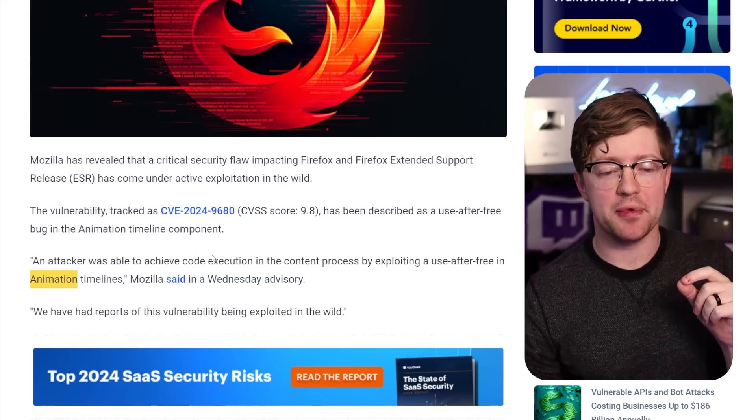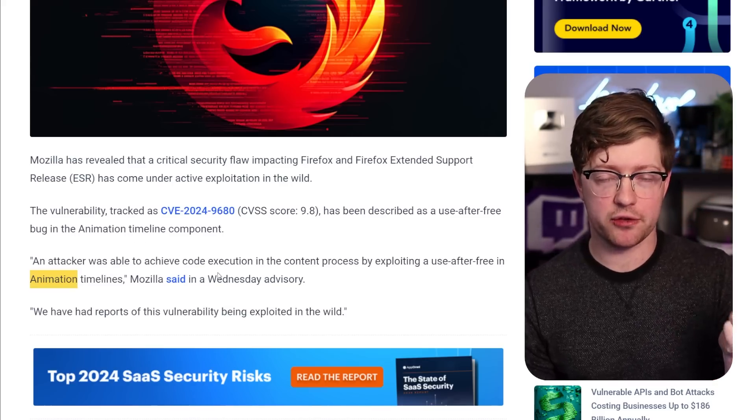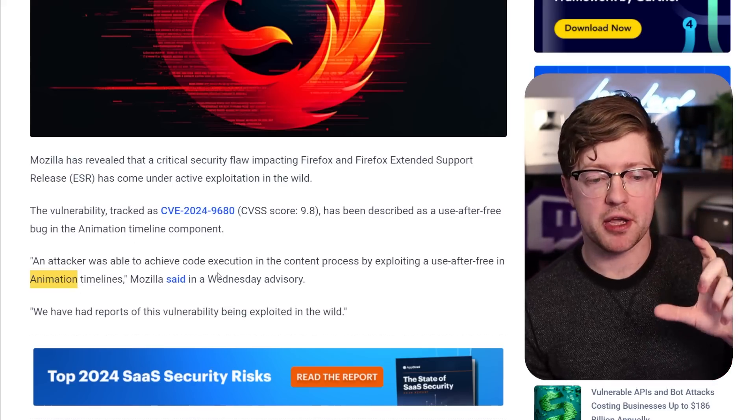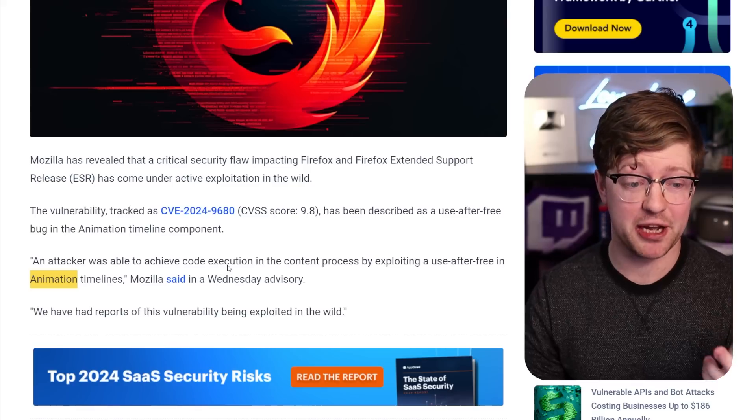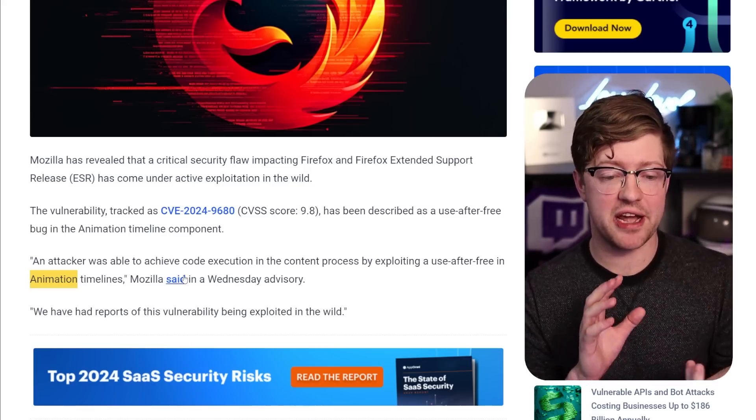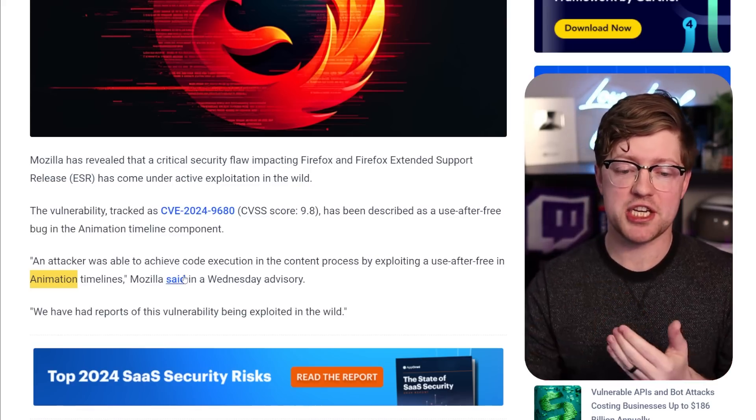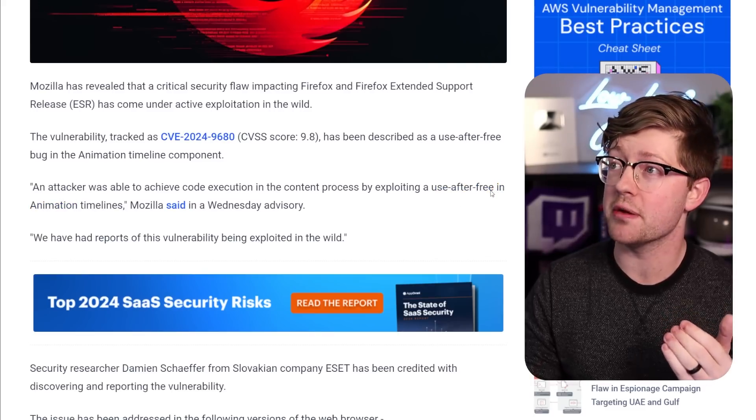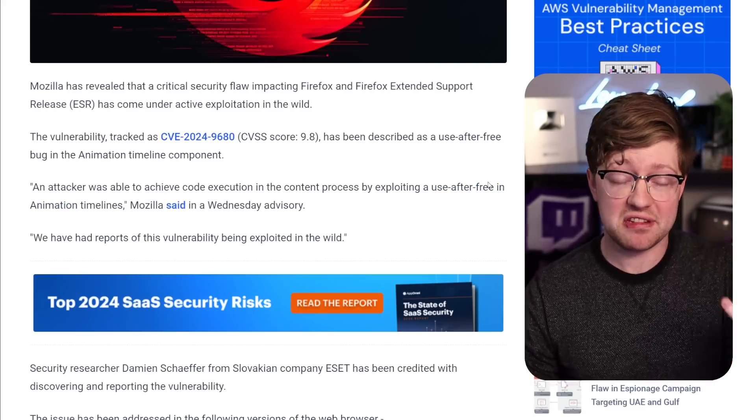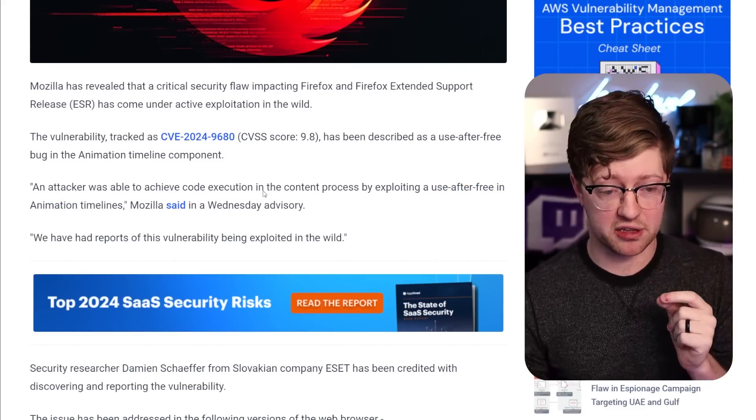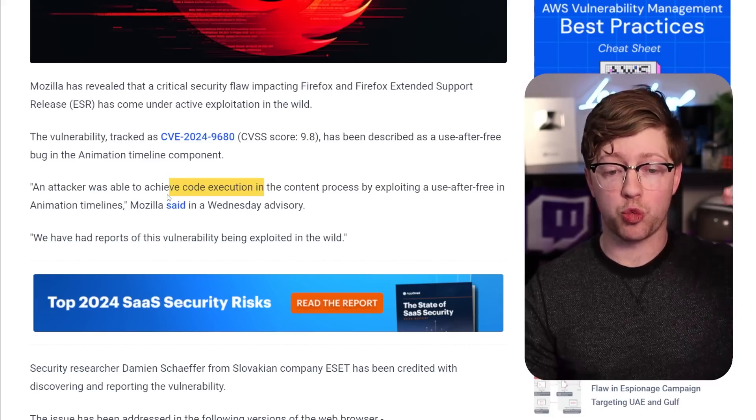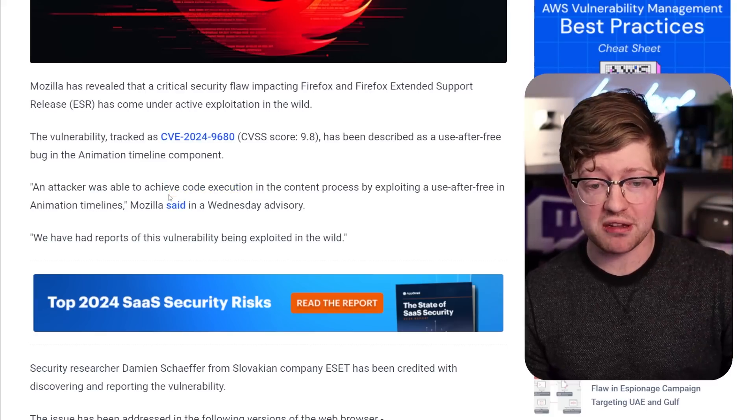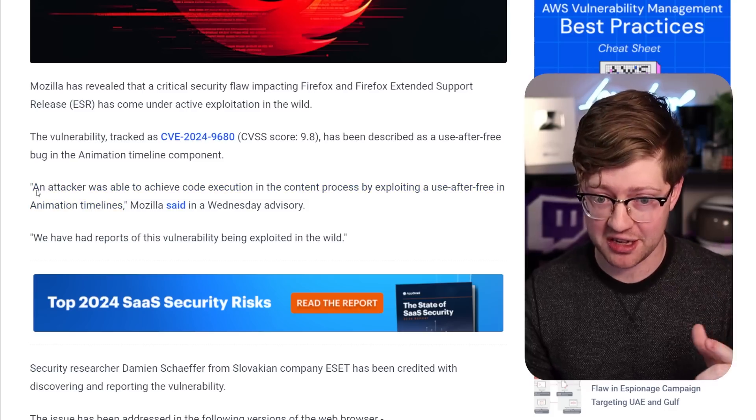Kind of comically, you are actually able to exploit this vulnerability by using malicious CSS. By creating a set of CSS animations that take advantage of this use-after-free, they have seen hackers getting remote code execution, meaning that they control the code running on the remote PC with this malicious CSS.